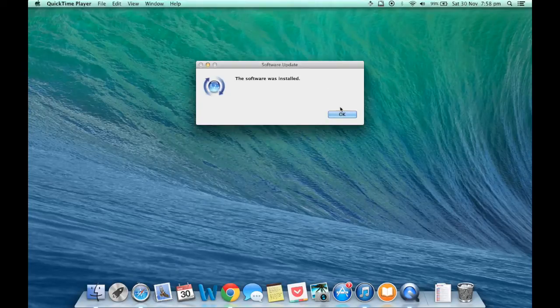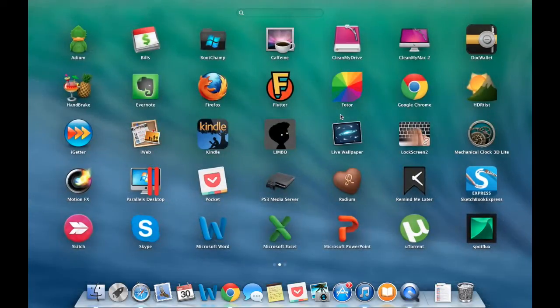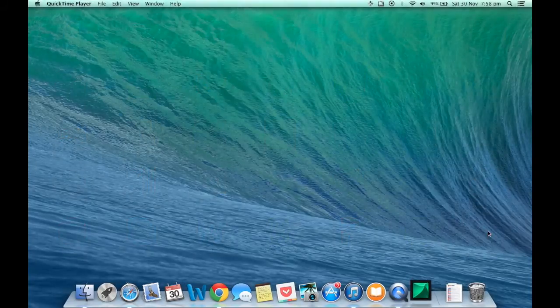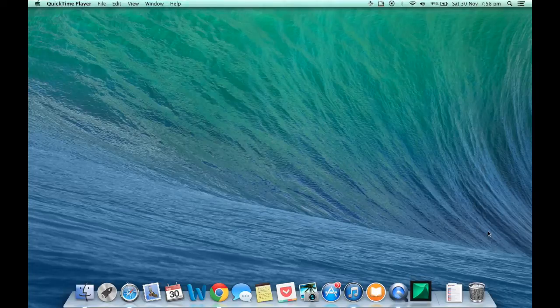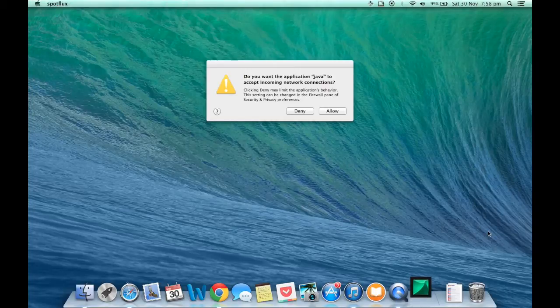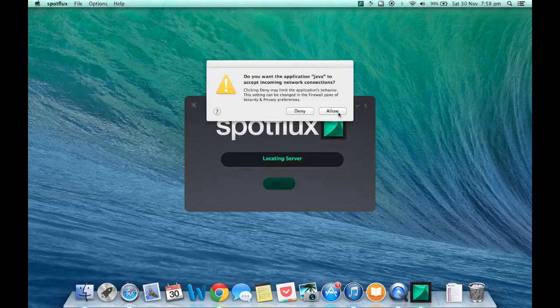Once the latest version of Java has been installed, go ahead and launch SpotFlox once again. Depending on your firewall settings, OS X may ask your permission to allow SpotFlox connect to the internet. Click Allow.